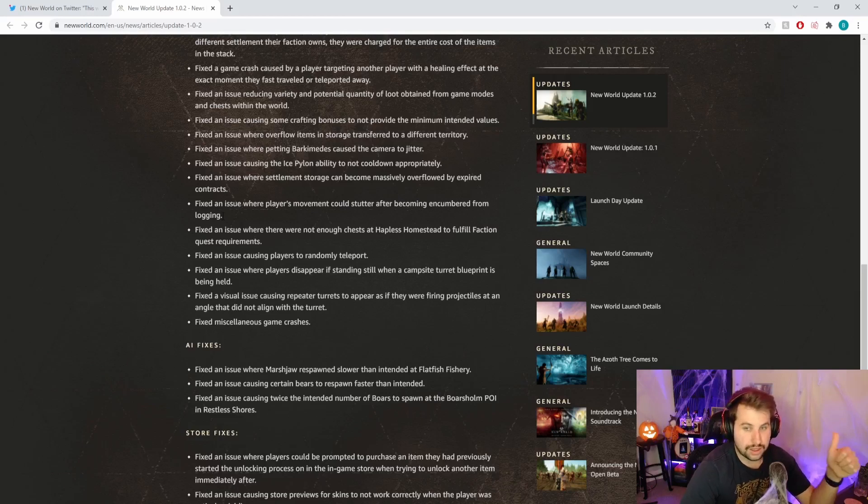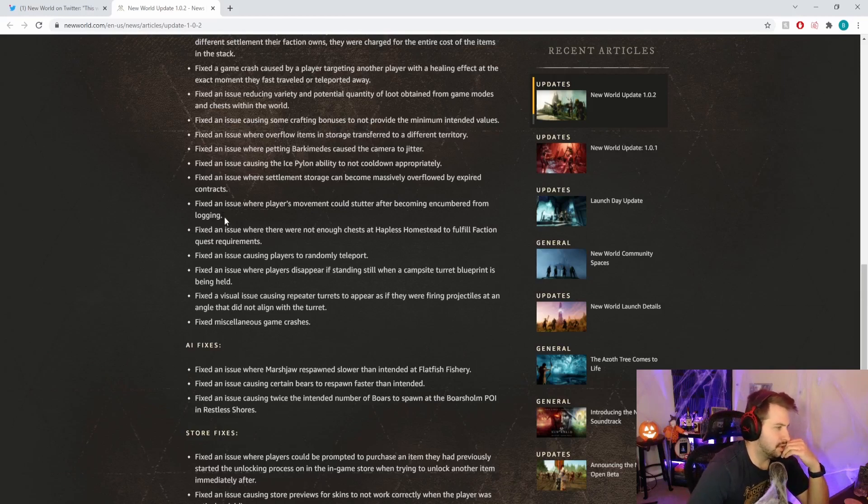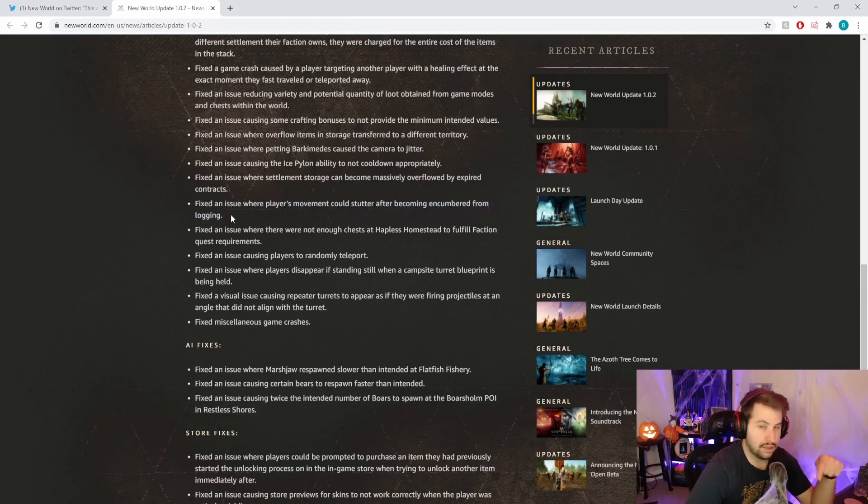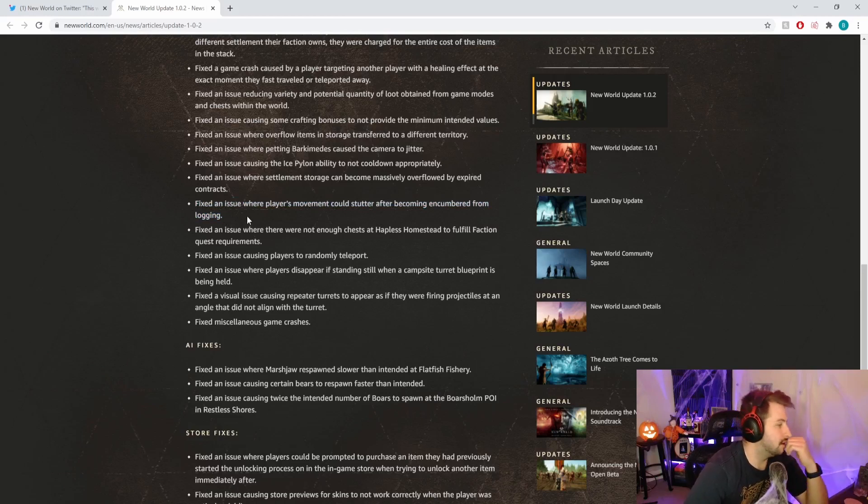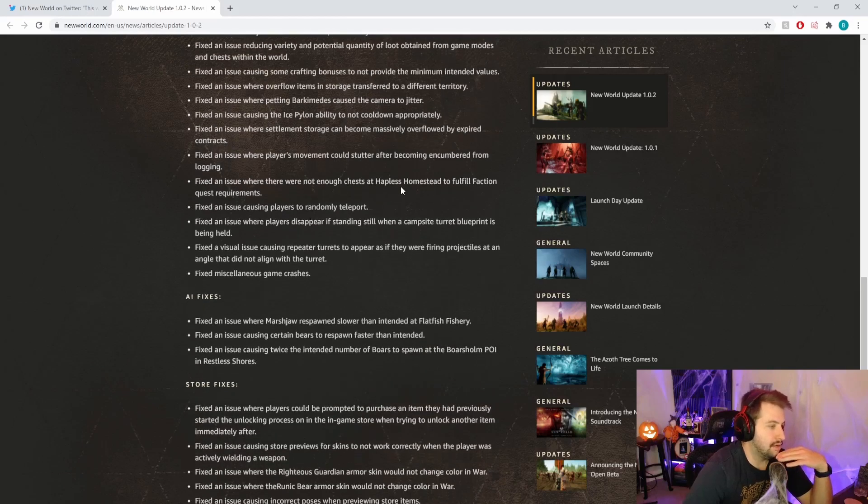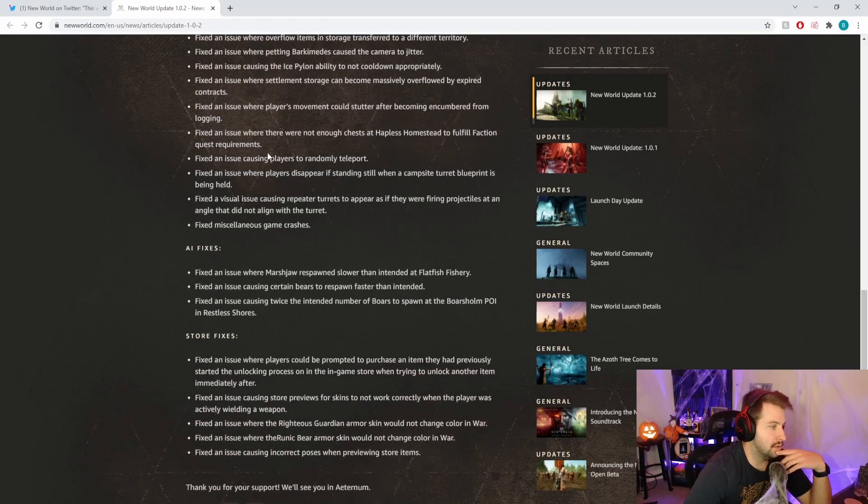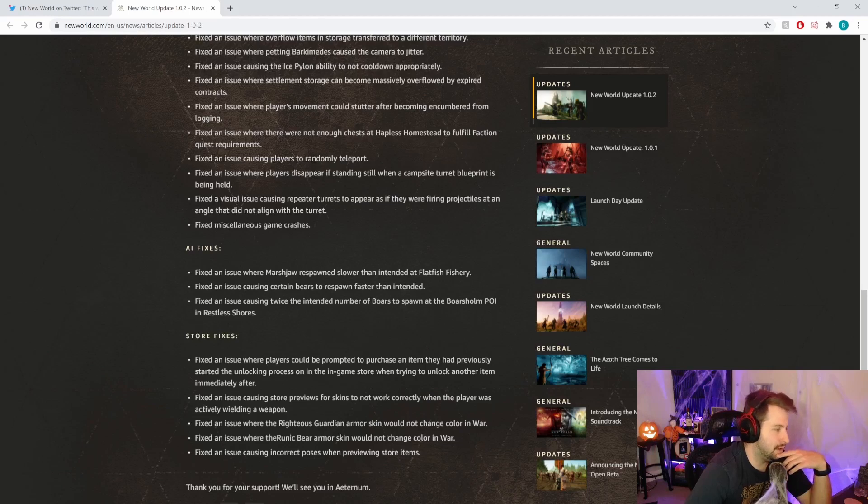Fixed an issue where placement could stutter after becoming encumbered from logging. I've seen so many of these things and it happened to me. Back in closed beta there was a bug where you could be over-encumbered but you ran at full speed if not faster. I'm glad they fixed that. It's weird I hadn't had that until the latest update.